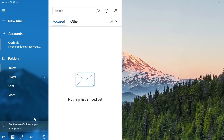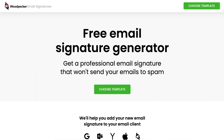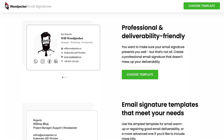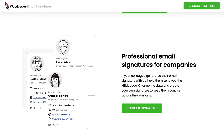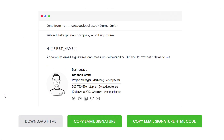Now I'll show you how to add your newly created email signature to Windows 10 Mail. I got mine from Woodpecker Email Signatures, which I highly recommend. First, you can create a professional email signature with it, and second, it is free. You can of course create yours elsewhere. In the case of Windows 10 Mail, you need to copy the email signature with all the styles, so you need to click on the Copy Email Signature button.